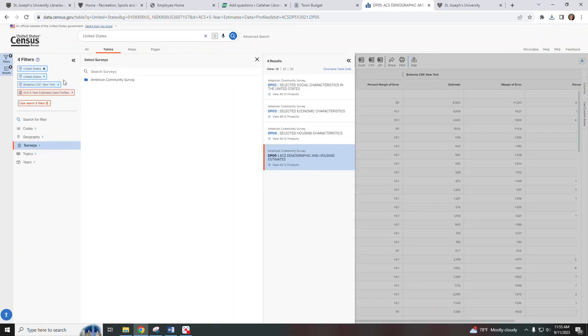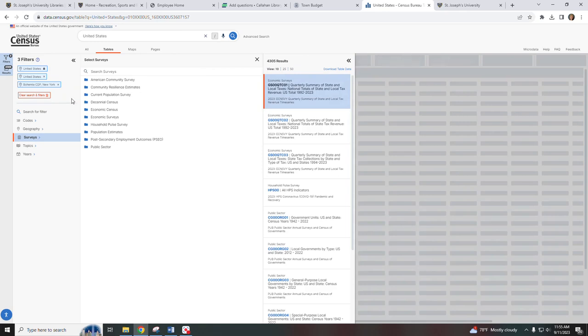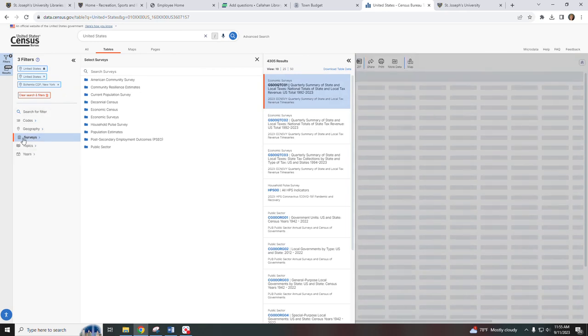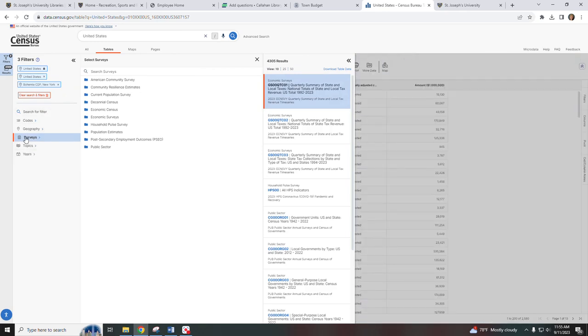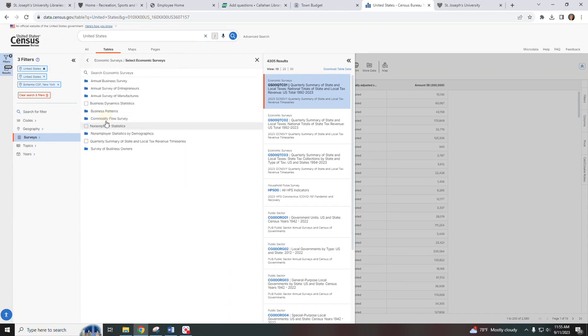You could also go back to your filters and you can delete the ACS five-year estimate filter. That will bring you back to all the surveys available and you can select other options as required. Thank you for your attention.